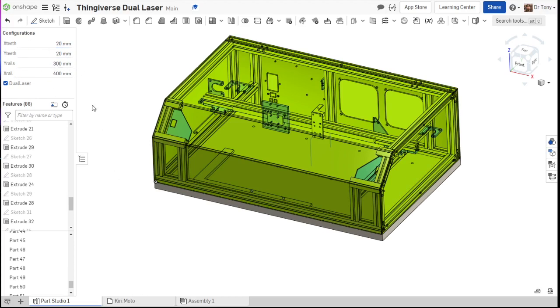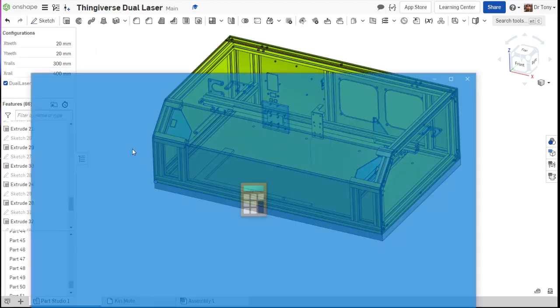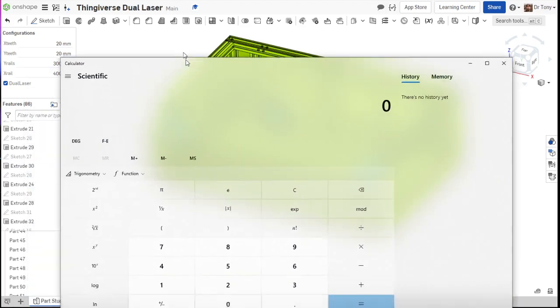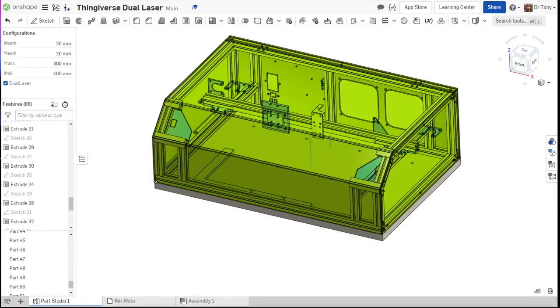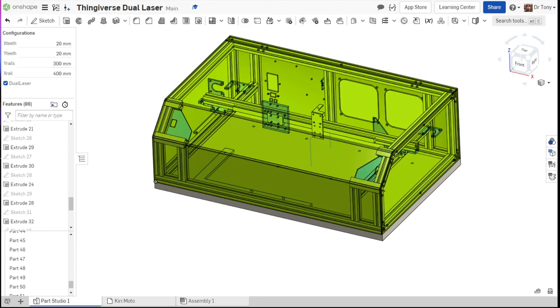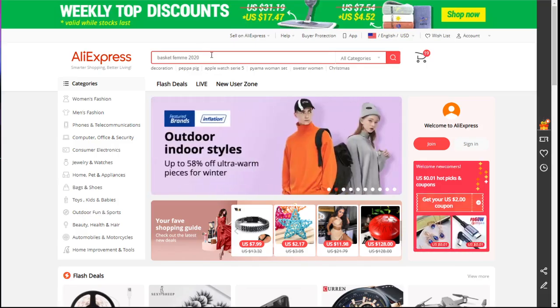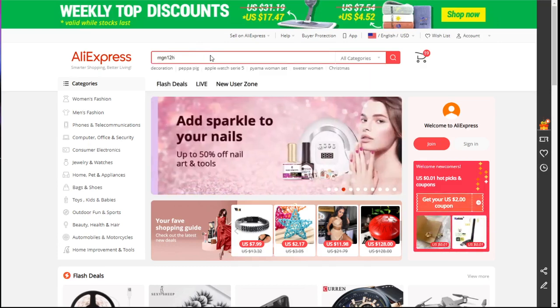So if I want to build something, like let's say I need it to be 12 inches by 16 inches, I'm going to take my calculator here. So these are the rail sizes. If I go to AliExpress or Amazon or anything and I want to order rails, I can go to AliExpress here, MGN-12-H.